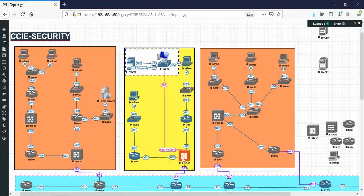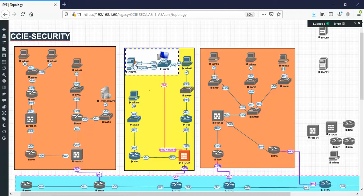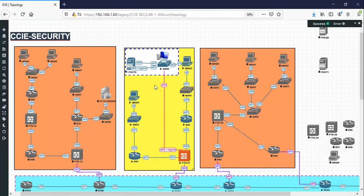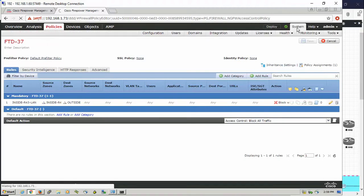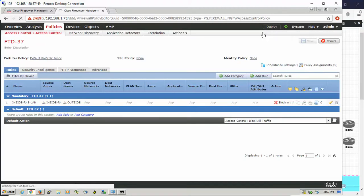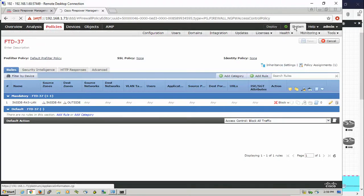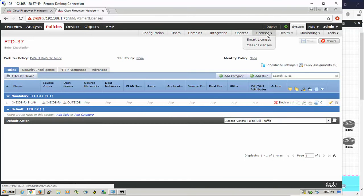So we have the sensor, the FTD (Firepower Threat Defense), and we have the FMC (Firepower Management Center) here. The first thing we're going to check is whether the URL license is there or not. So we're gonna open the GUI.